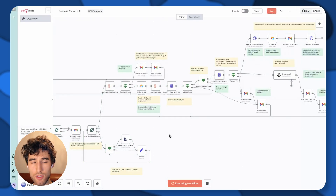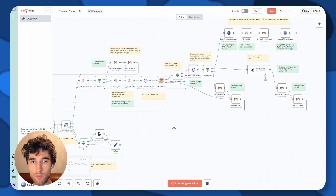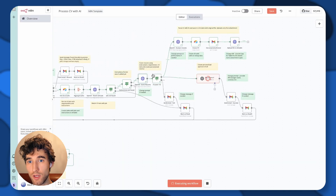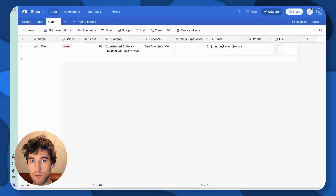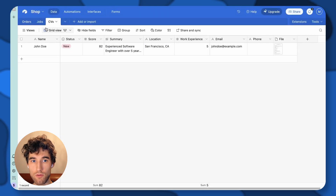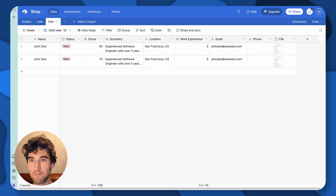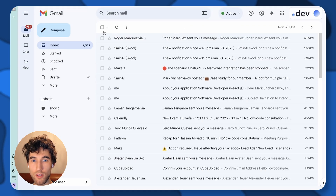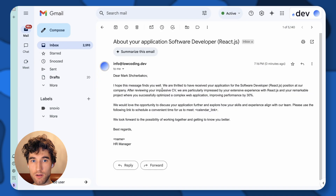Let's run it again to see how it works. It's quite fast because we use GPT-4 mini for the requests, and it's more than enough. As you can see, we created new records in Airtable. The score might be slightly different sometimes — that's fine. And we also received our email.